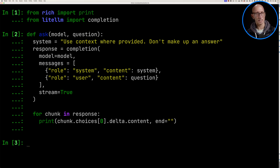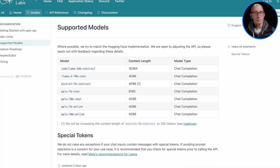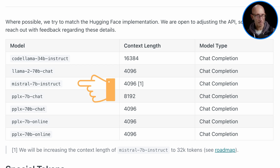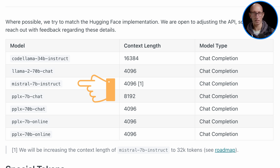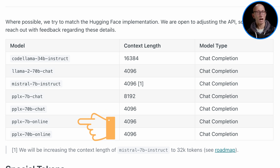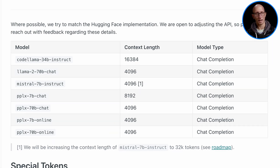Now we need to look at the model. Perplexity AI have a lot of different models. The ones we're going to use are the Mistral 7B Instruct — that's the Mistral model without online, so it doesn't have any access to the internet — and then PPLX 7B online, which does have access to the internet.